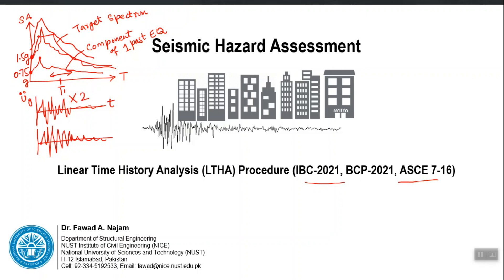If the modified ground motion spectrum is higher than the target spectrum, you are conservative — the target is the minimum level that should be met or exceeded. The second technique is spectral matching. In spectral scaling, you are not modifying the frequency content of your ground motion — you are simply modifying its amplitude.